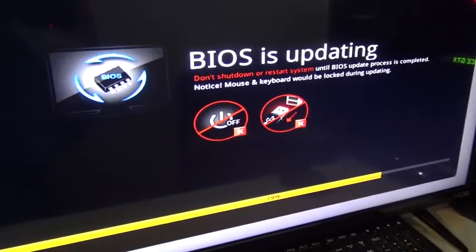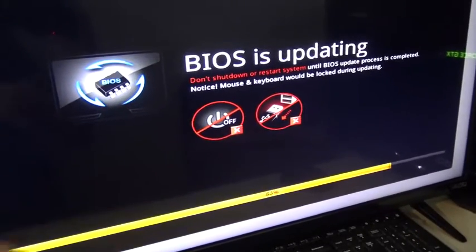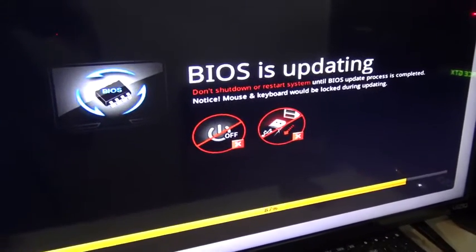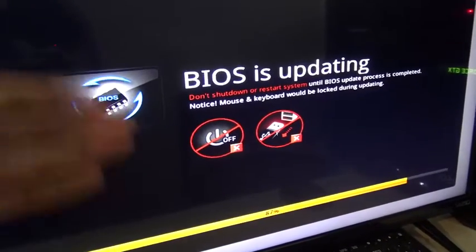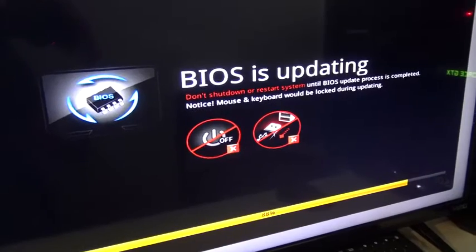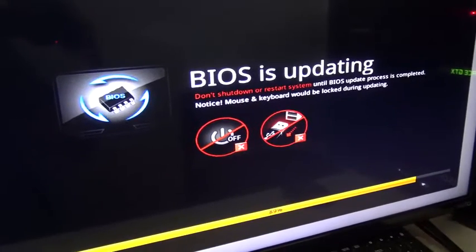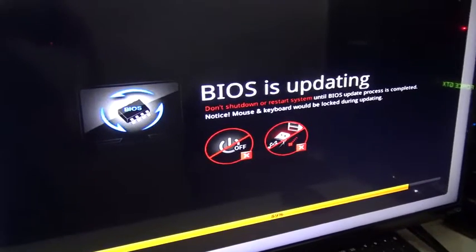I'm just waiting for the BIOS update to finish to show you guys it did work, so I don't want you guys to do something that might not work.